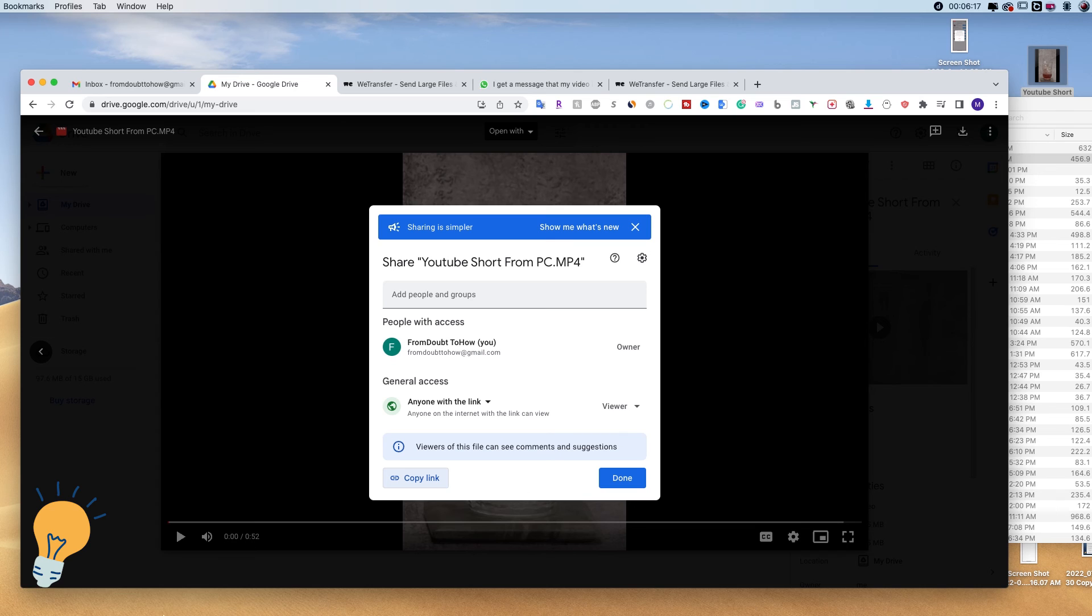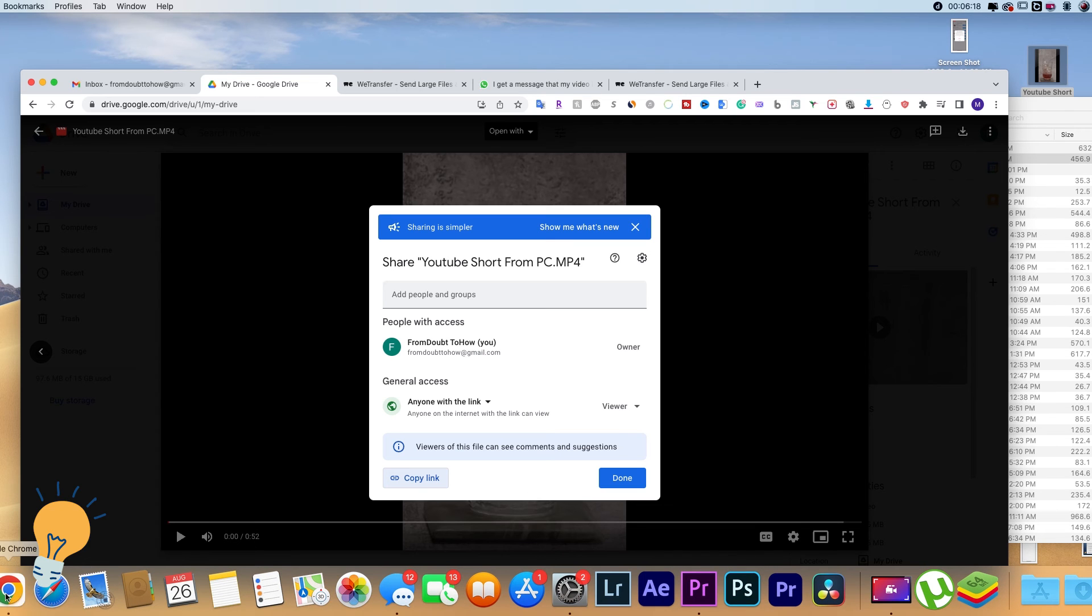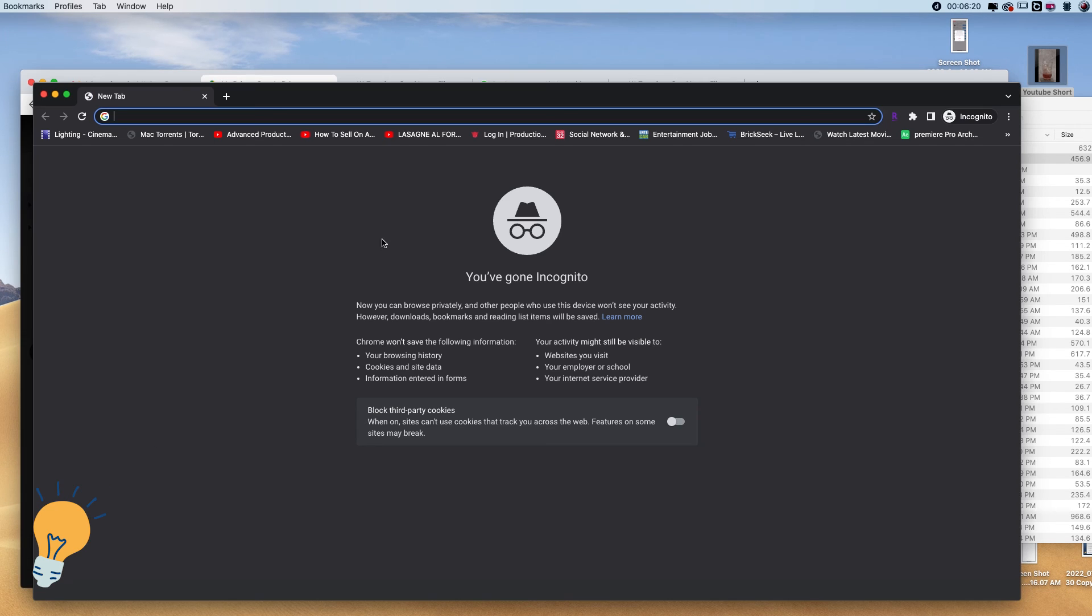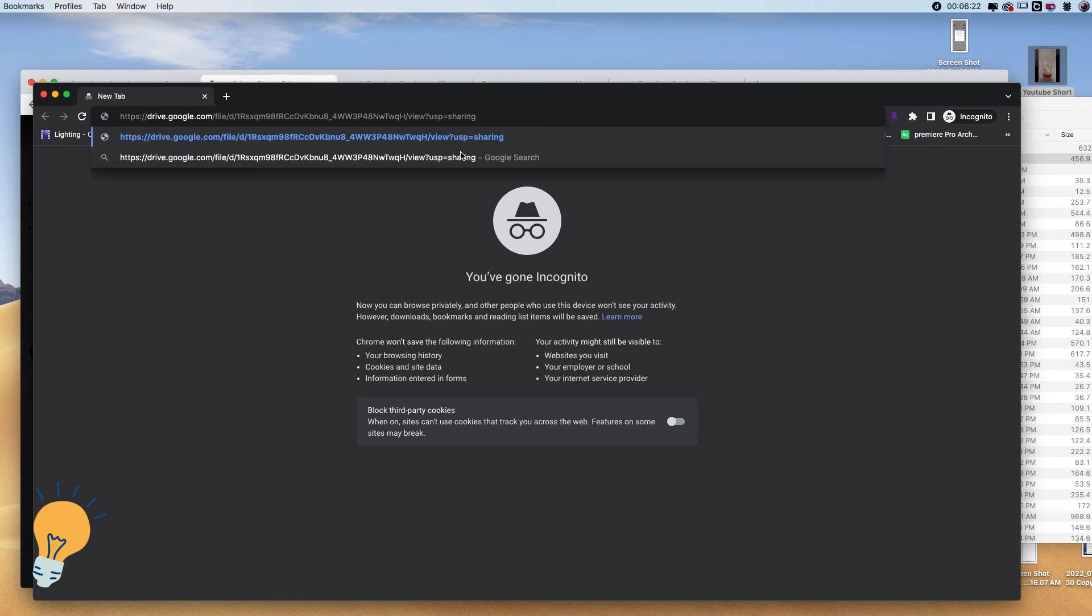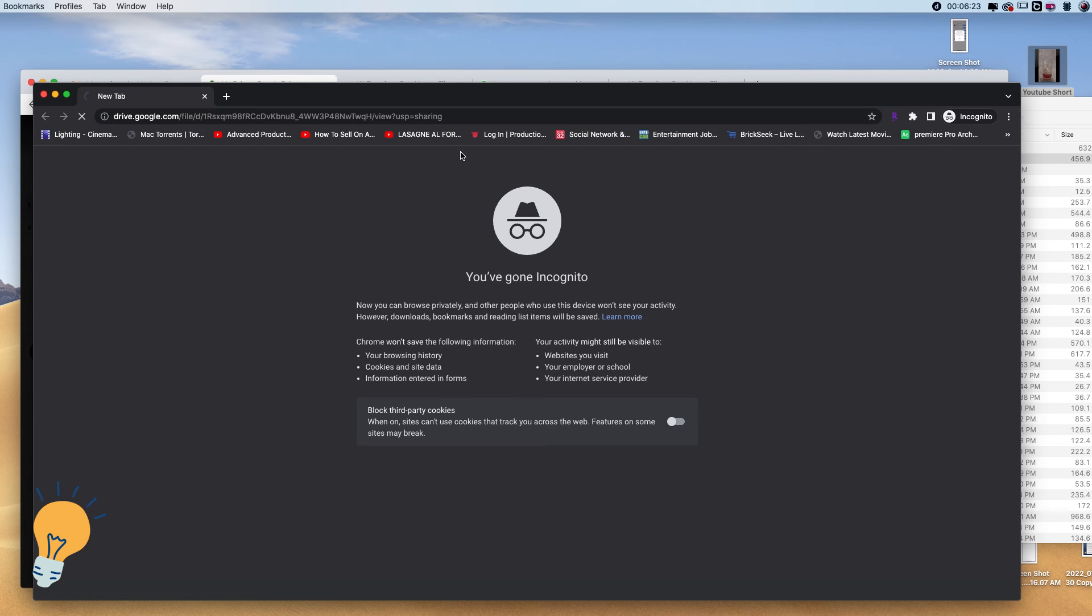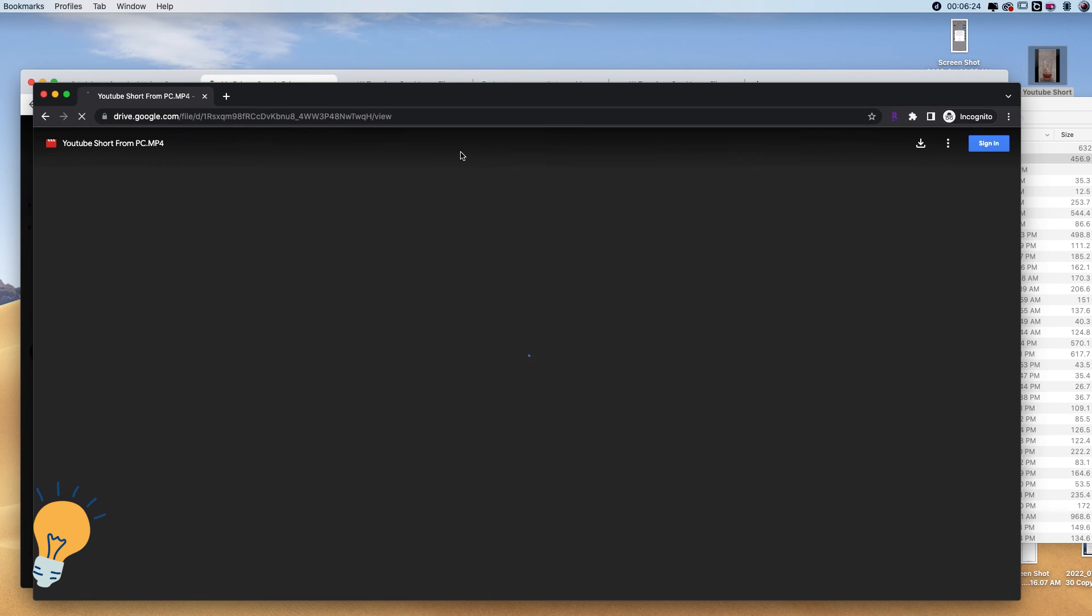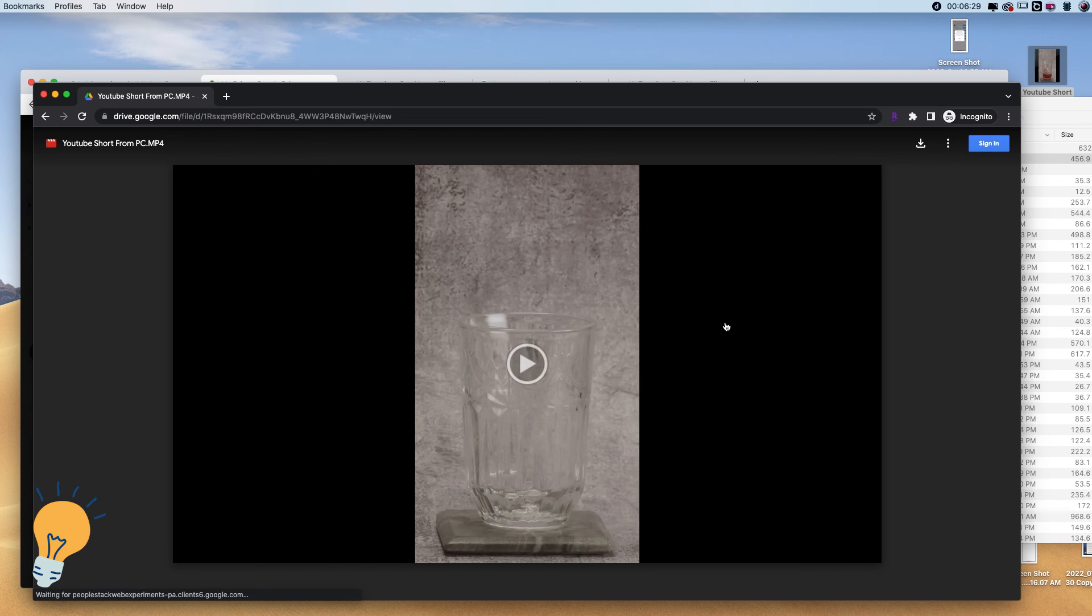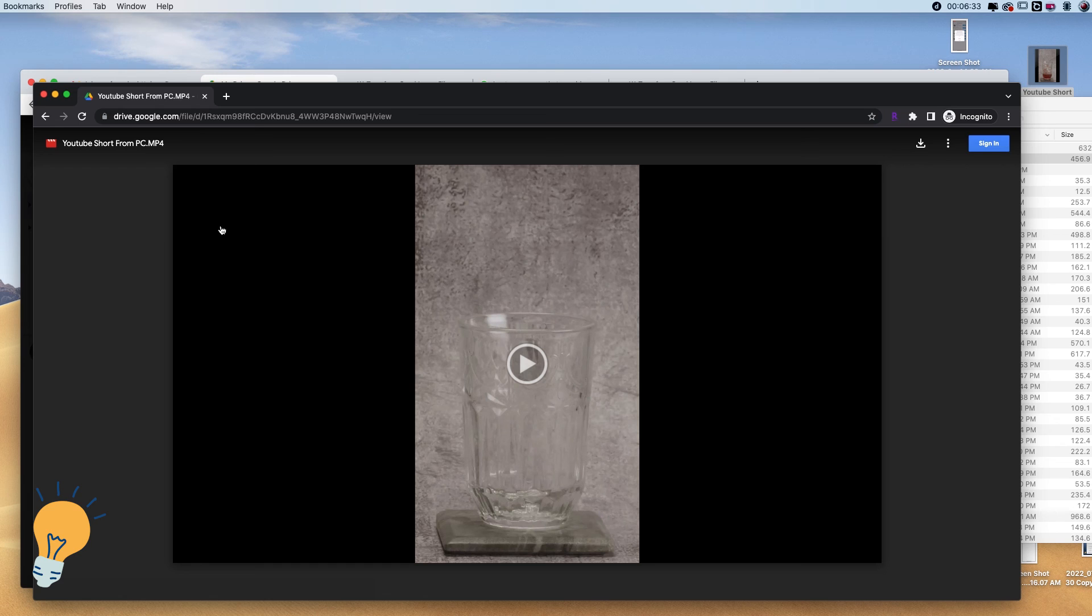So let me show you if I open an incognito window right now and paste this link, they will be able to see the video in preview. As fast as that. So this is a great method to send again any type of heavy file that you might want to send.